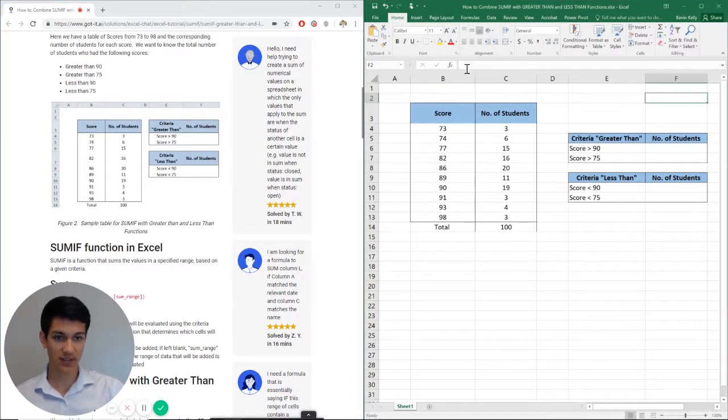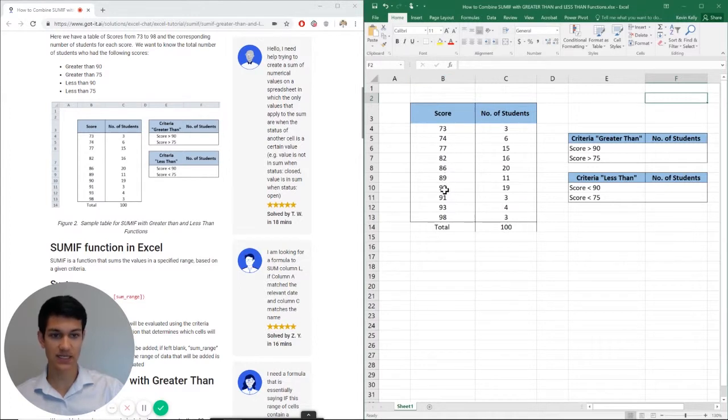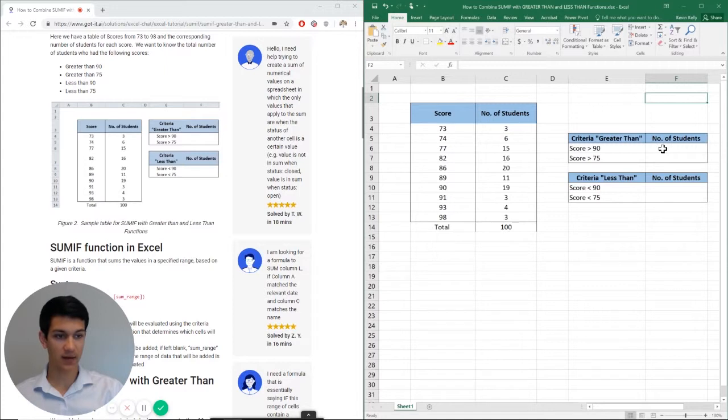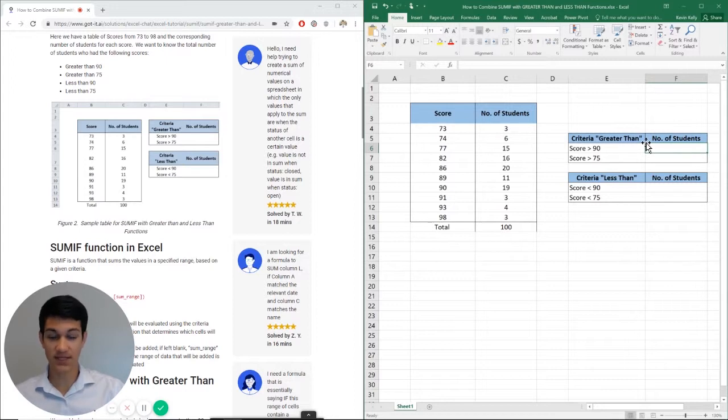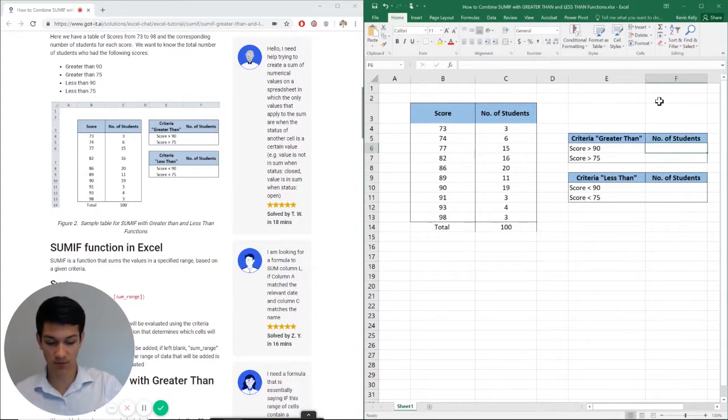As you can see in my Excel file here, I have a list of scores on a test and the number of students who achieved each of these scores. And basically I just want to figure out how many students got greater than a 90, how many got greater than a 75. And we'll go ahead and do it here for you.